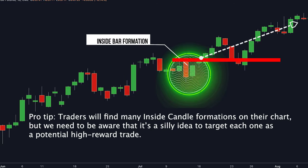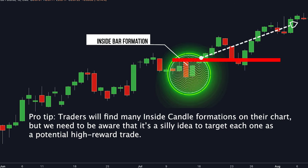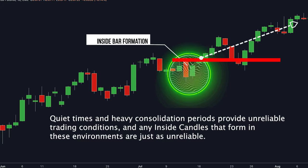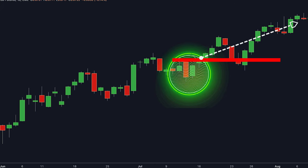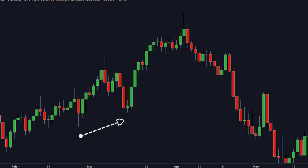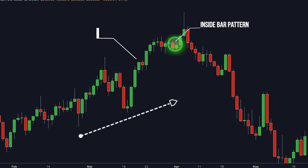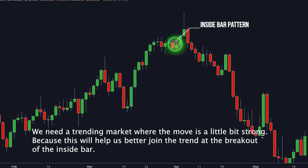Pro tip: traders will find many inside candle formations on their chart, but it's a bad idea to target each one as a potential high-reward trade. Quiet times and heavy consolidation periods provide unreliable trading conditions, and any inside candles that form in these environments are just as unreliable. We need a trending market where the move is a little bit strong, because this will help us better join the trend at the breakout of the inside bar.